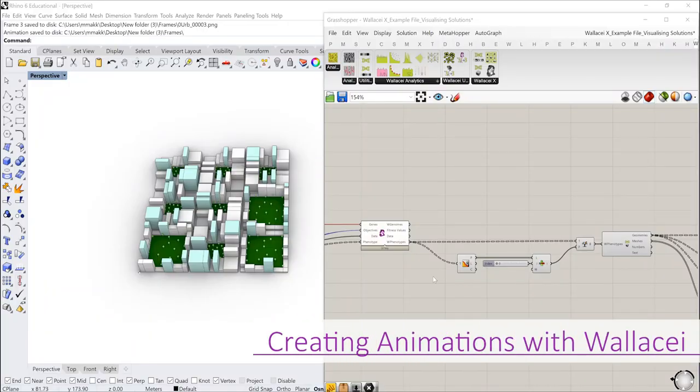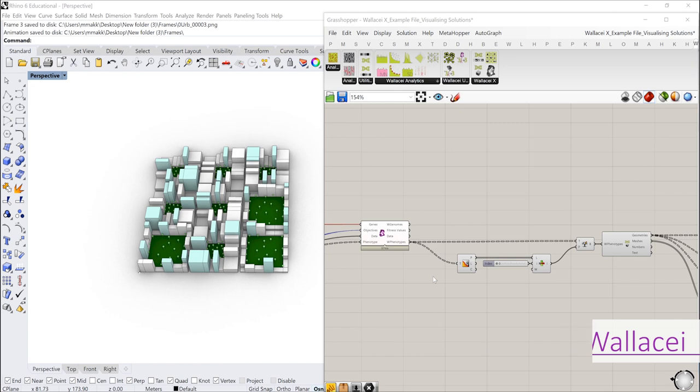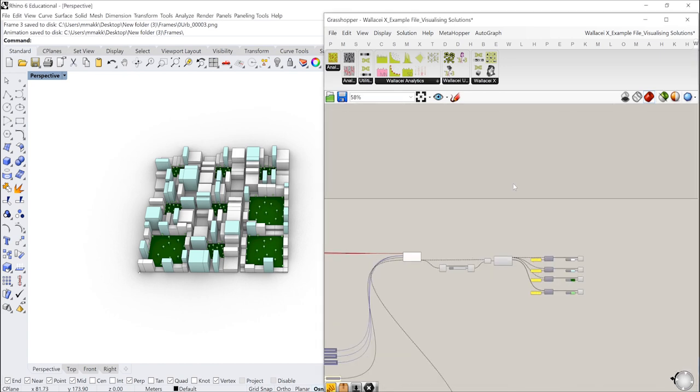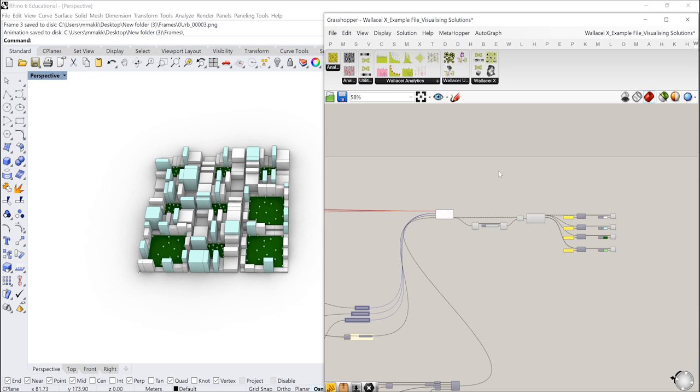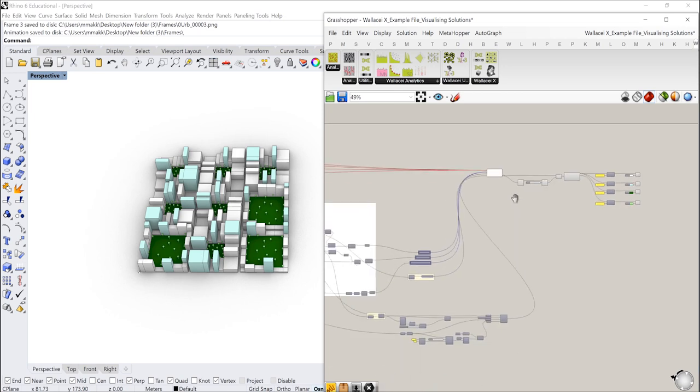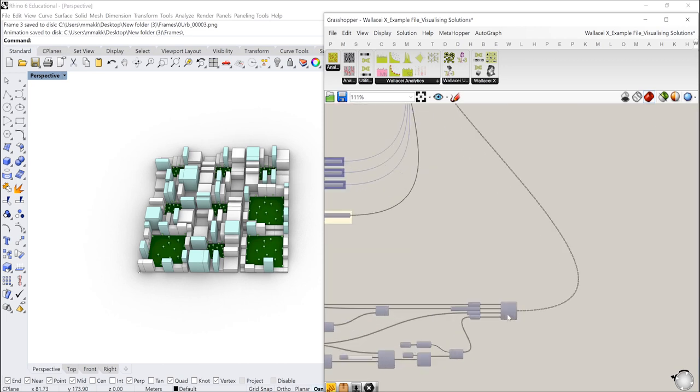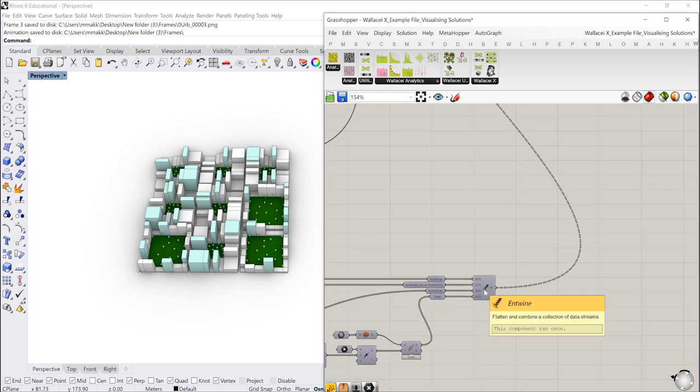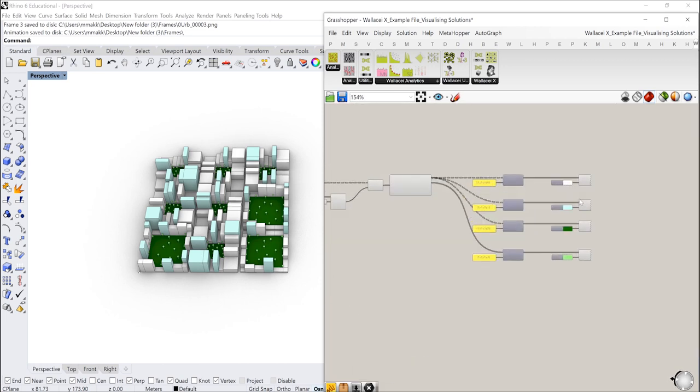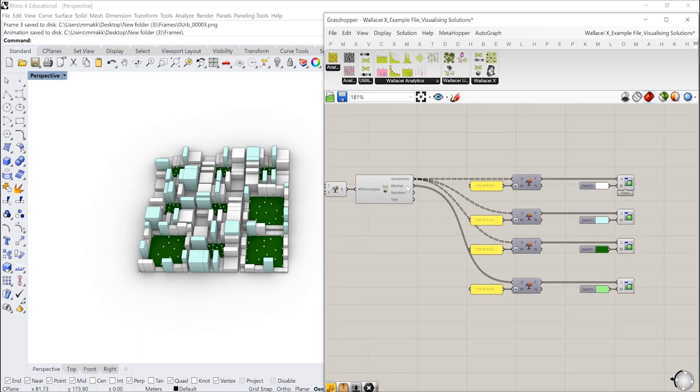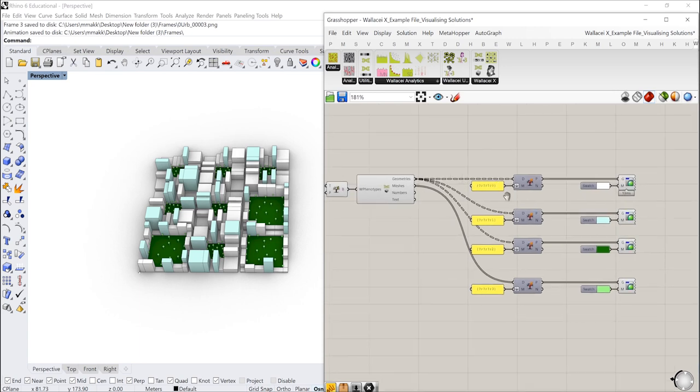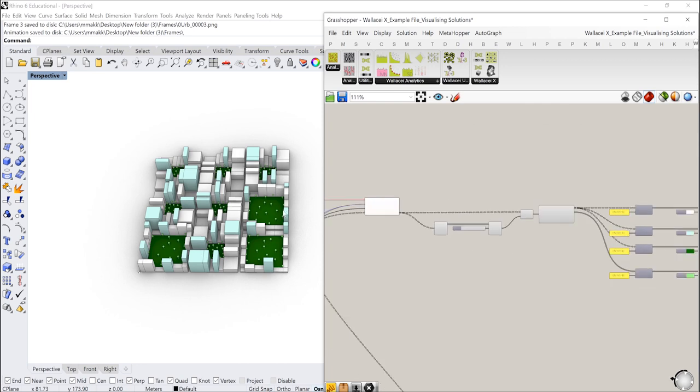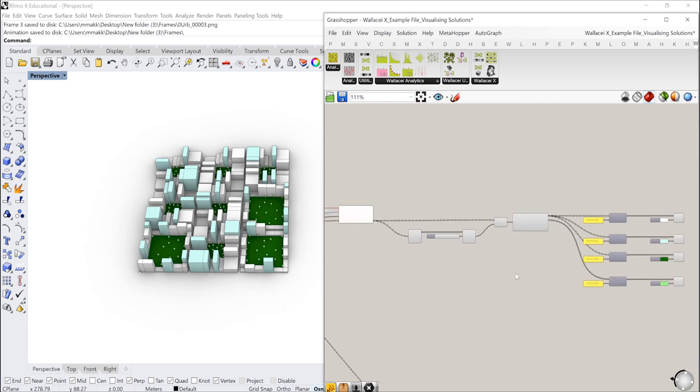Hello everyone and welcome to another short tips and tricks video on Wallacei. This video is kind of a part two to the video that we released earlier on how to visualize solutions, where in that first video we explored using data trees and the entwined components to visualize various streams of geometry from the exported solution set. In this video we're going to investigate how we can animate some of this information to create some quick videos that show a specific part of the population exported from Wallacei.